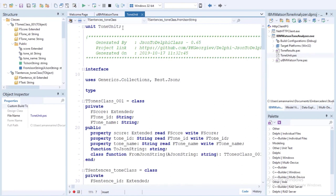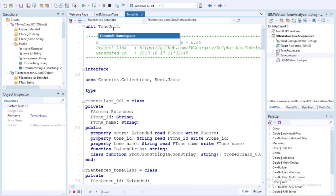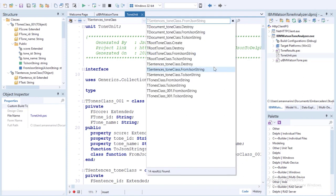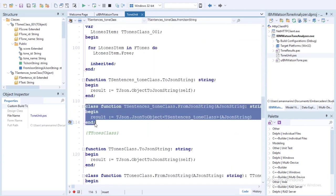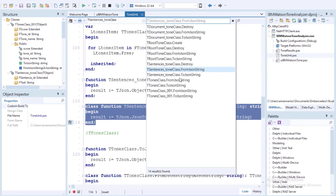Here we see the ToneUnit created from our IBM Watson Tone Analysis JSON added into RAD Studio 10.3 IDE. It has fromJsonString and toJsonString functions for each of the nodes in the returned Tone Analysis JSON. For example, here's what the SentencesTone class fromJsonString function looks like, and here's what the SentencesTone class toJsonString looks like.